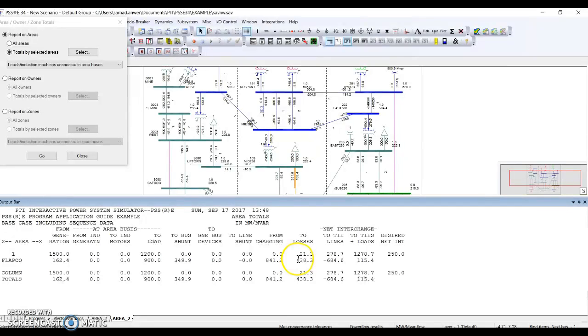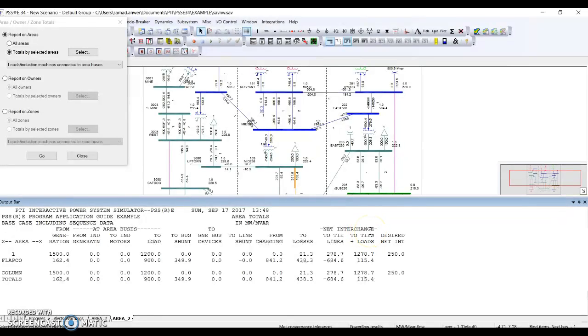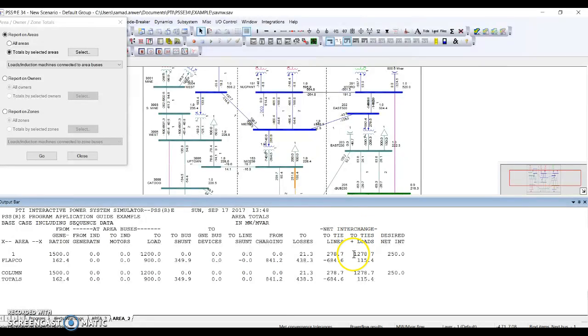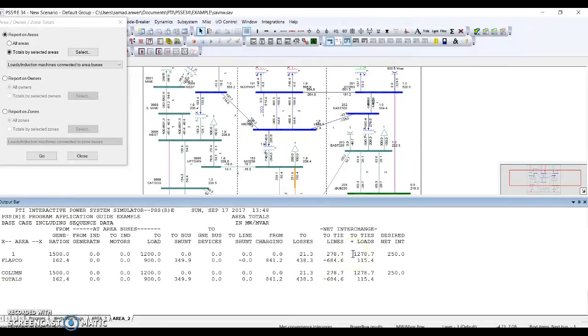And here on the right side of the report, the net interchanges shows the lines and how much I'm exporting. I'm exporting through two lines - 1278 megawatts. How do I know that I'm exporting? Because there is no negative sign before that digit. That means I'm exporting the power to other areas. So let's see what the other area shows.